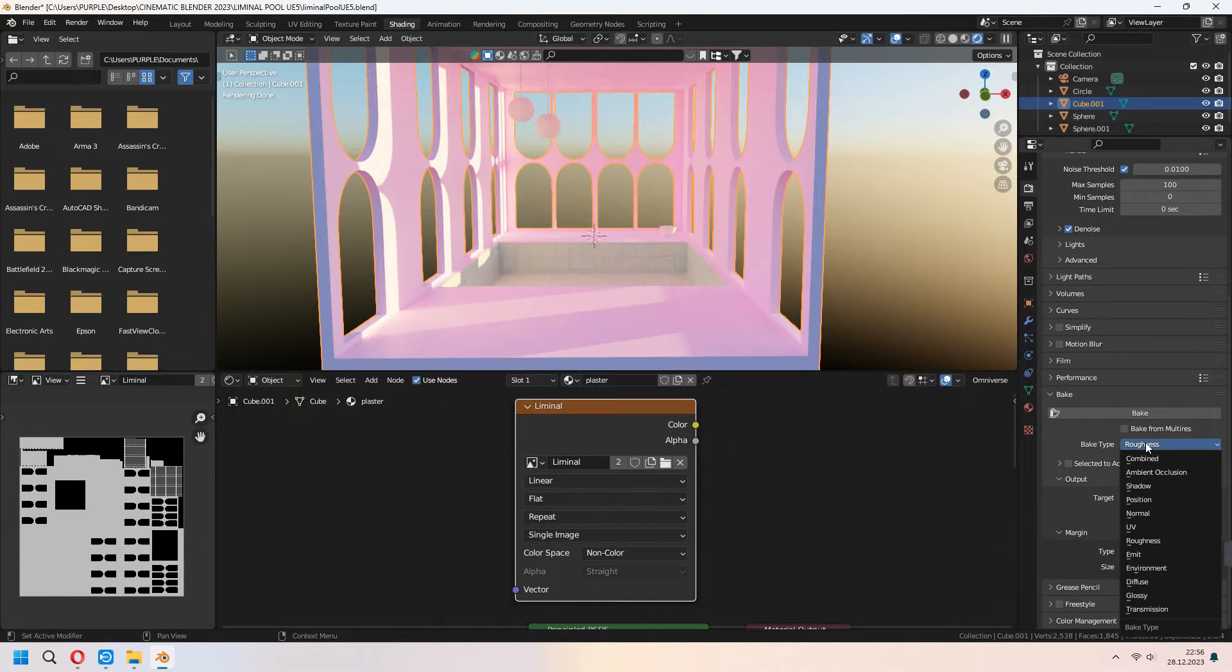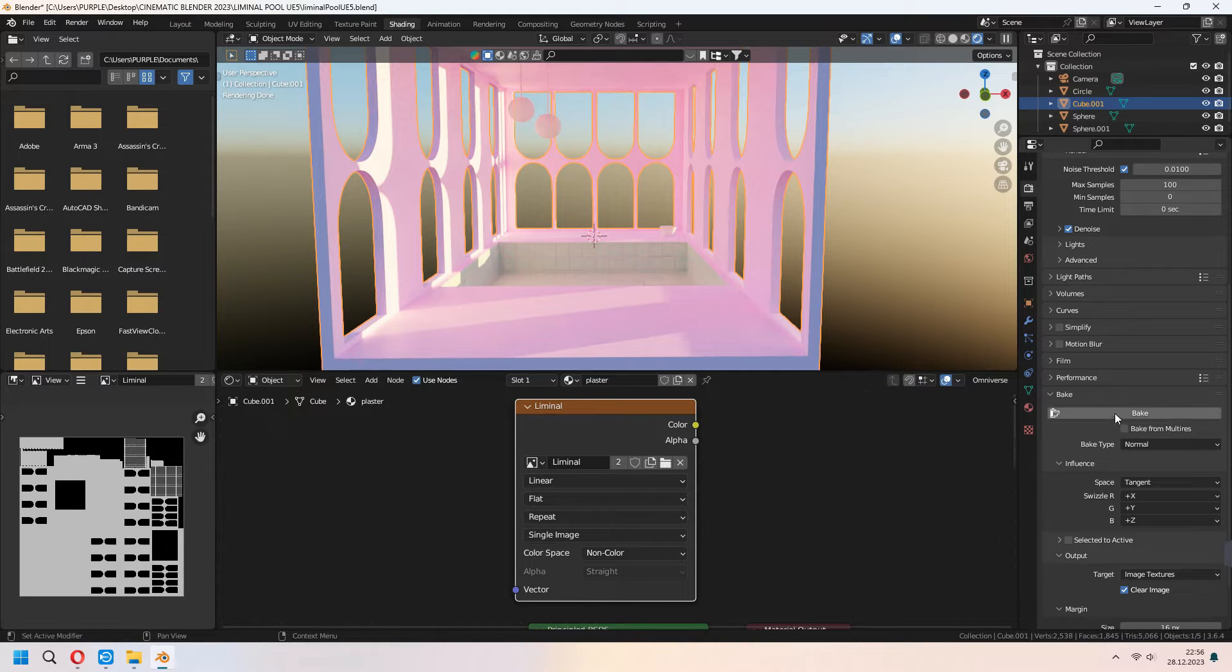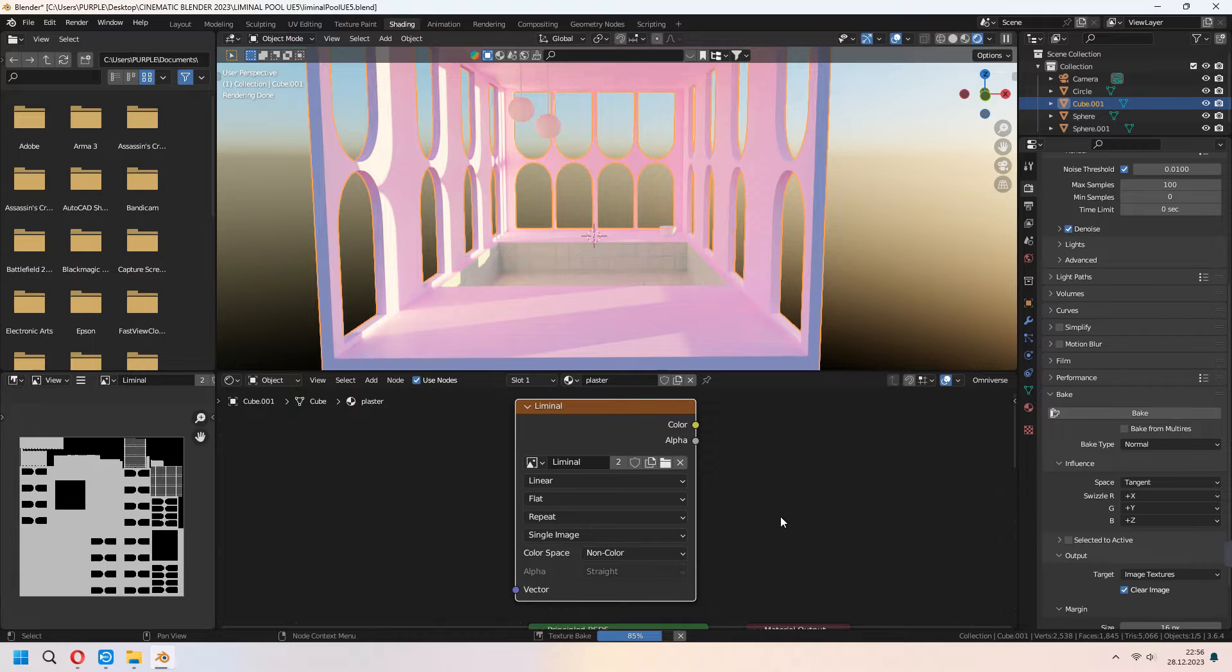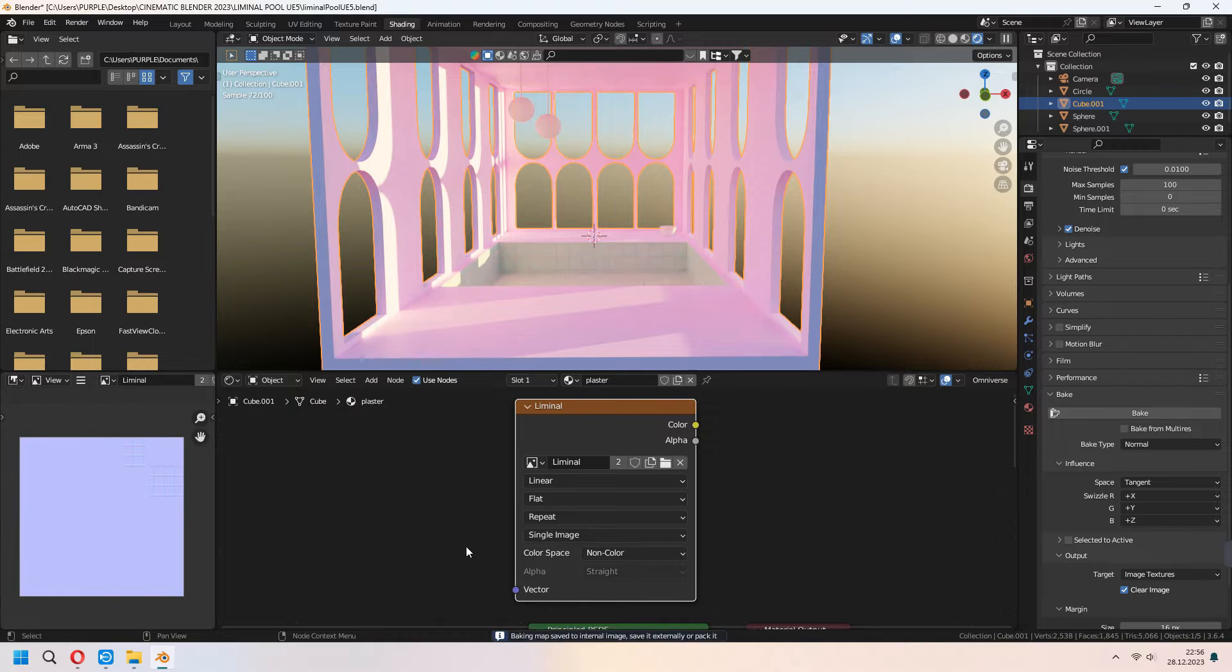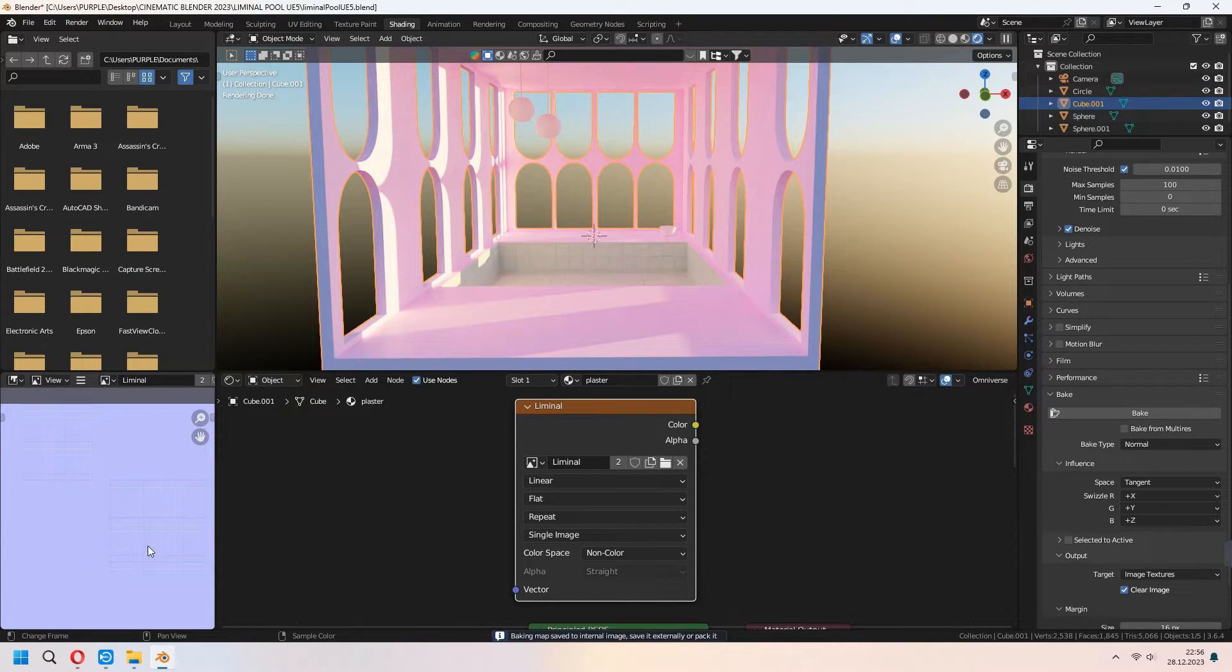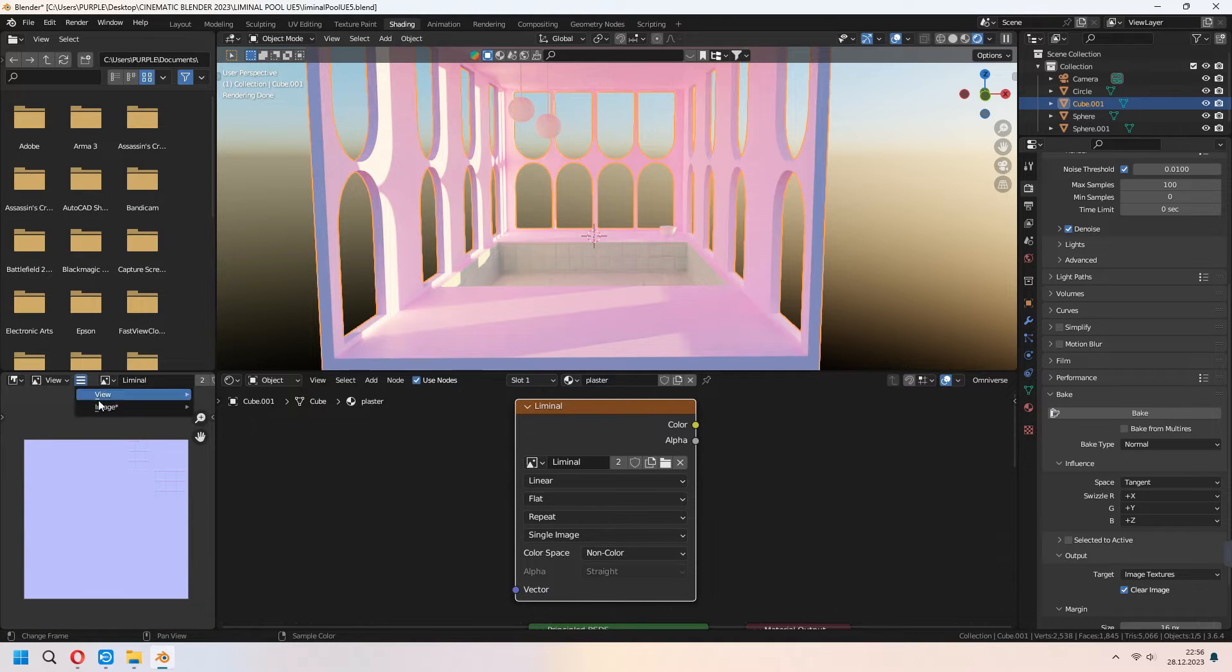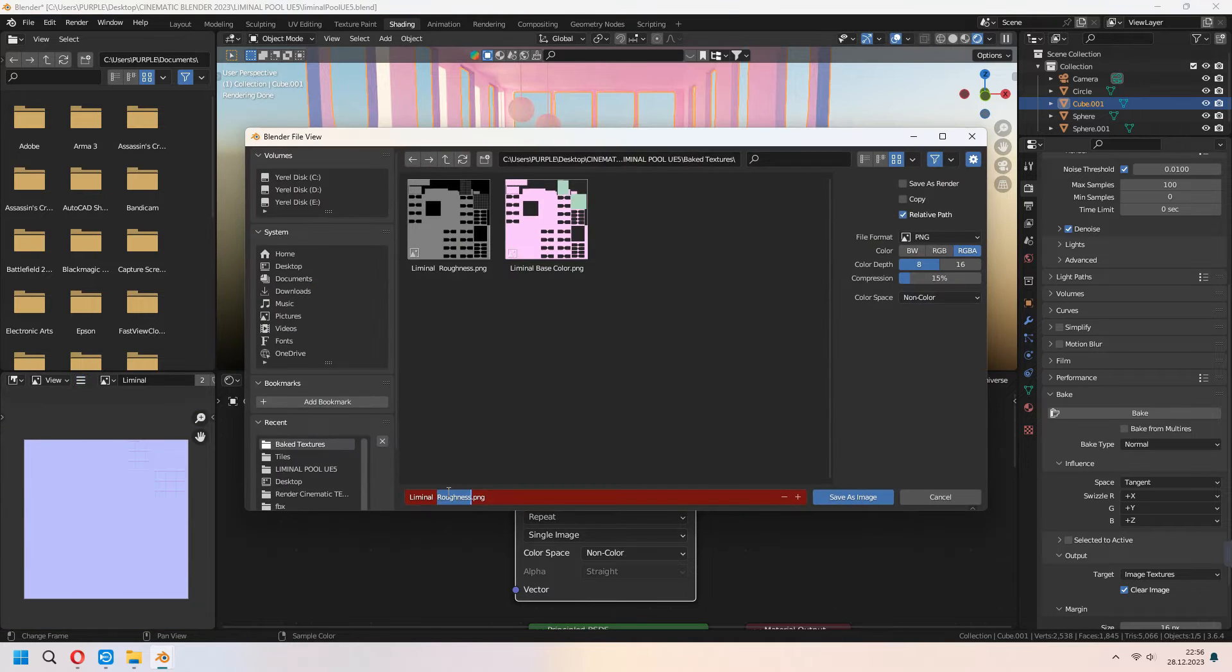For the normal we will change our bake type to normal and it will be non-color too. And after that we will press bake again. Our tiles affect this normal map like this and don't forget to save it too.